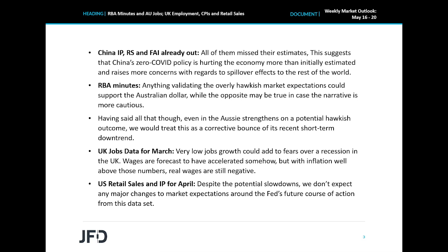Average earnings including bonuses are expected to have grown 5.4% year-over-year, the same pace as in February, while the excluding-bonuses rate is forecast to have risen to 4.2% from 4%. However, with inflation well above those numbers, real wages are still negative, which adds another reason why the Bank of England needs to keep raising interest rates, but also be careful over hurting the economy more. Our base case scenario is that the Bank of England will not stop hiking, but the pace moving forward may be slower than previously estimated. This is likely to leave the pound vulnerable to more declines, especially against the US dollar.